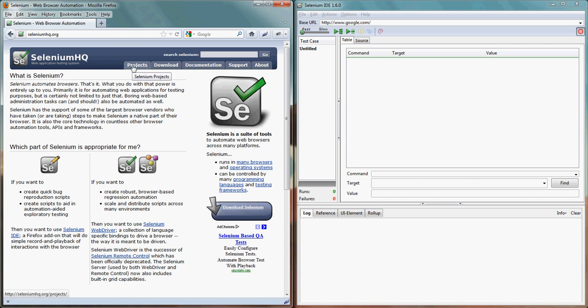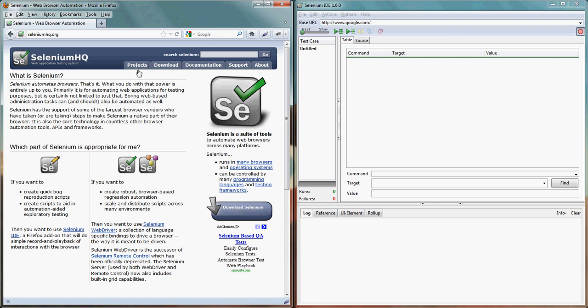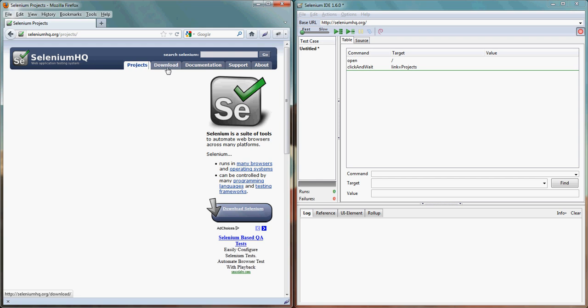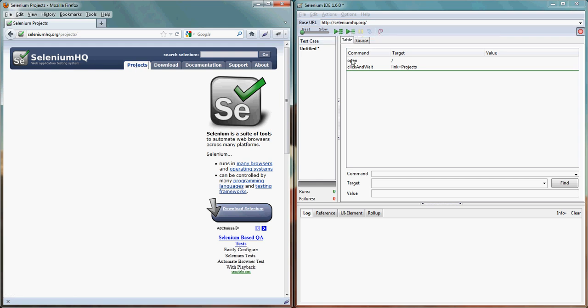As soon as I click on project link you can see the base URL will change to seleniumhq.org. Here you can see that the base URL has changed and it means it opened the site and clicked and waited on link project.